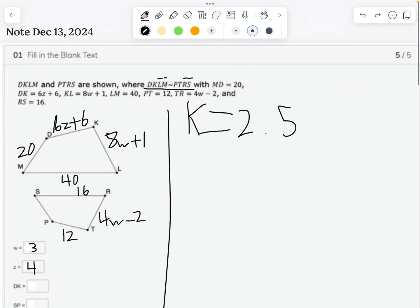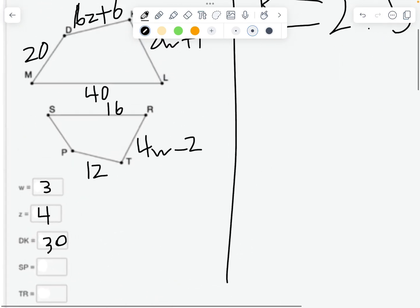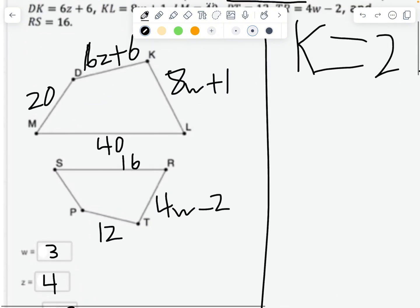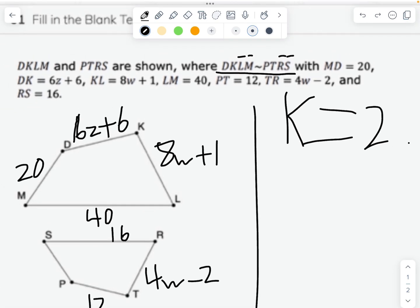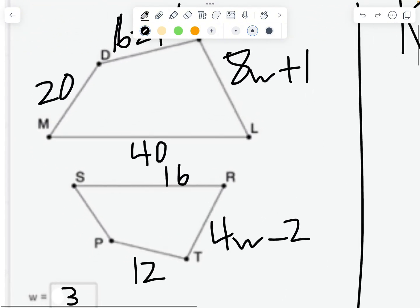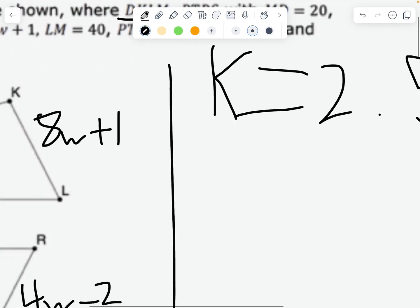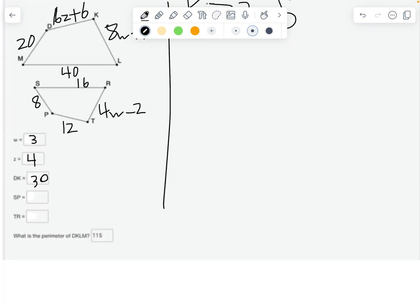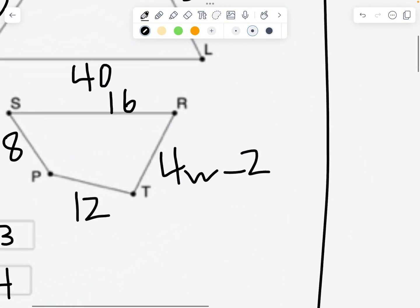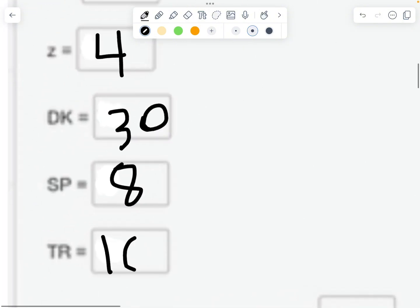Good thing we already found Z. DK equals 6 times 4 plus 6, which is 30. SP corresponds to MD, which is 20. Since we're going to the smaller shape, we divide by the scale factor: 20 divided by 2.5 equals 8, so SP is 8. For TR, we already found W equals 3, so TR equals 4 times 3 minus 2, which is 10.